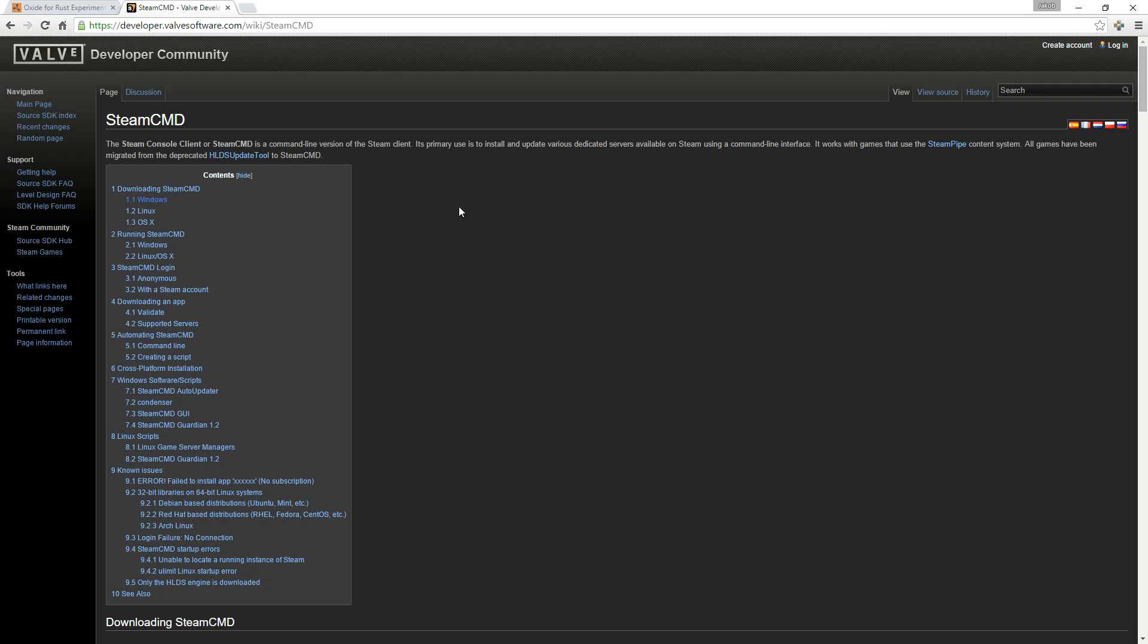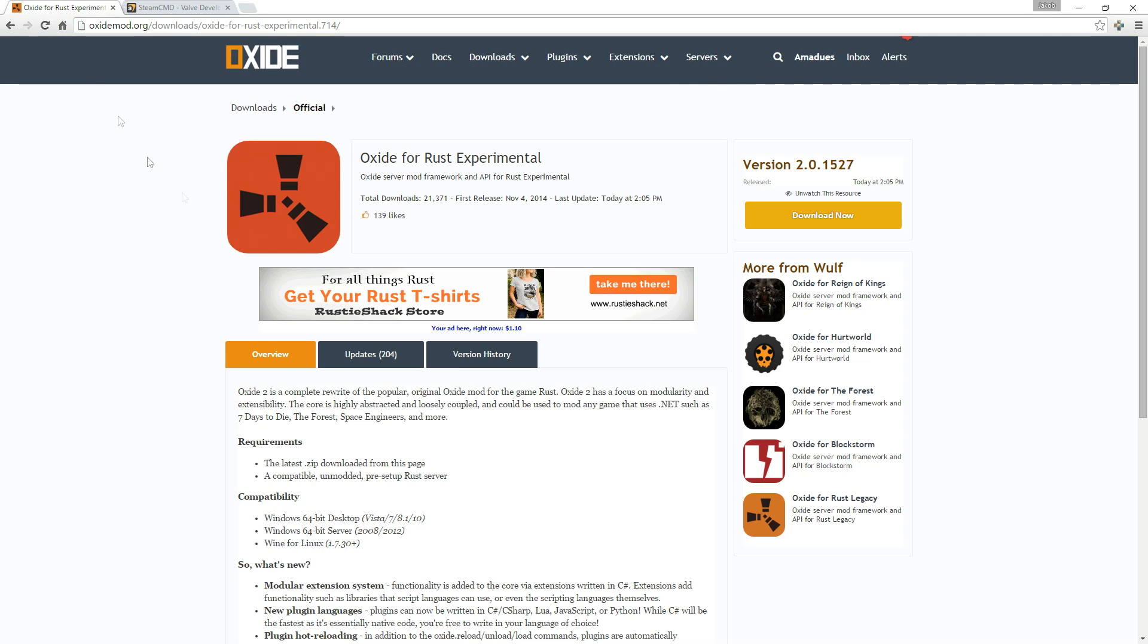The first thing you should do is navigate to the Steam command link that I've provided in the description and download the zip file. You'll have to have this in order to set up any kind of Rust server. If you want to use Oxide mod along with your server, you're going to also want to download the latest edition of Oxide for Rust Experimental from the link that I've provided.